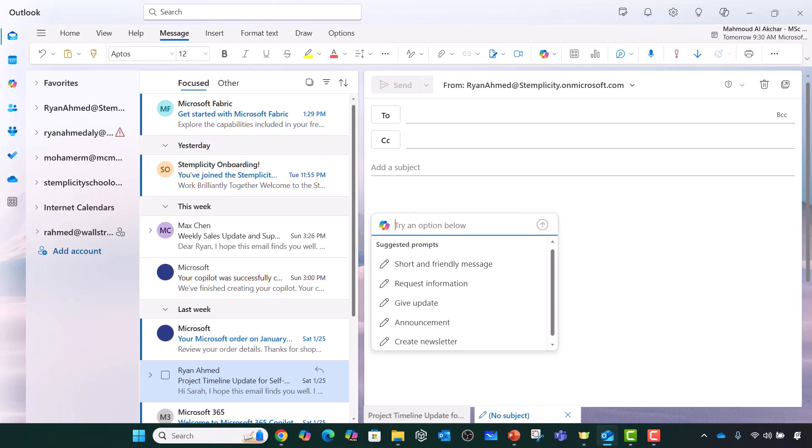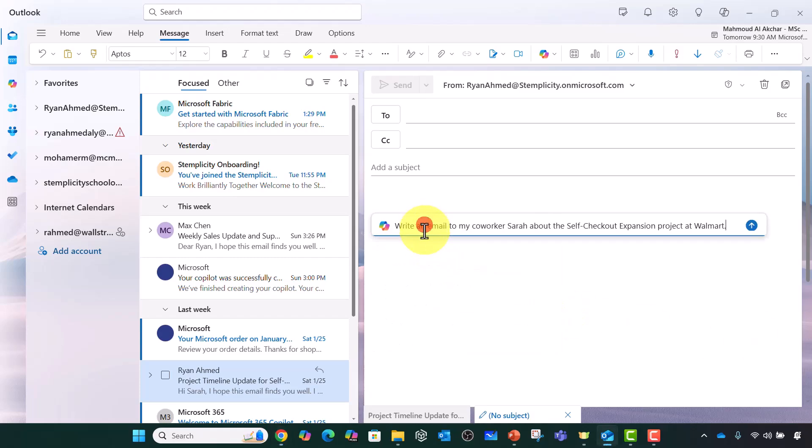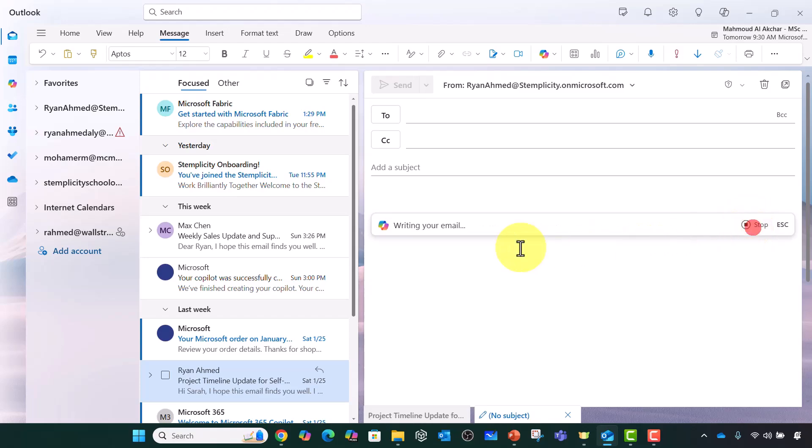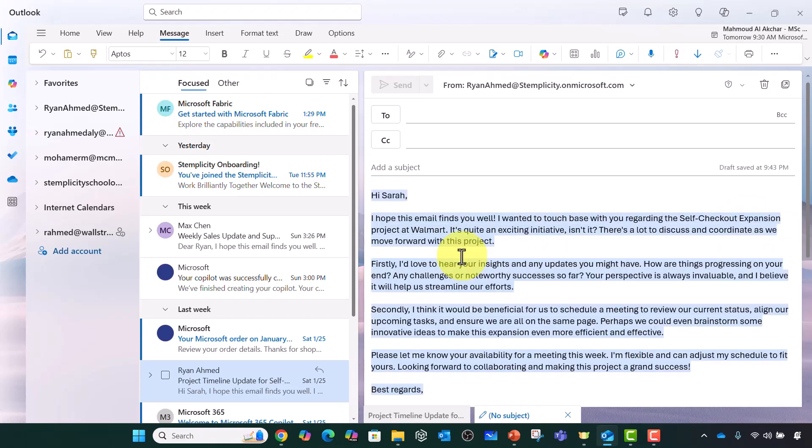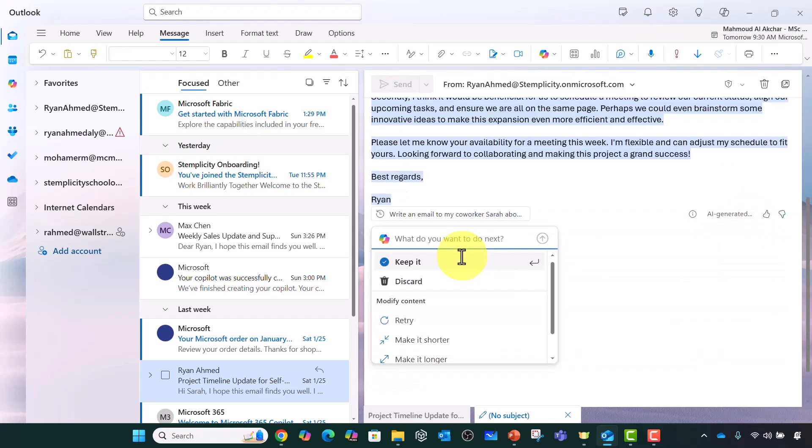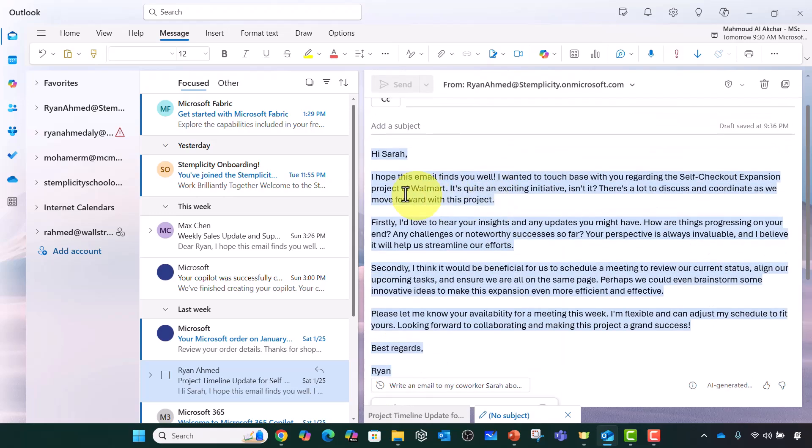I'm going to say please write an email to my co-worker Sarah about the self-checkout expansion project at Walmart. Now if you say generate, here we go. An email has been created for you. It's magic, I would say.